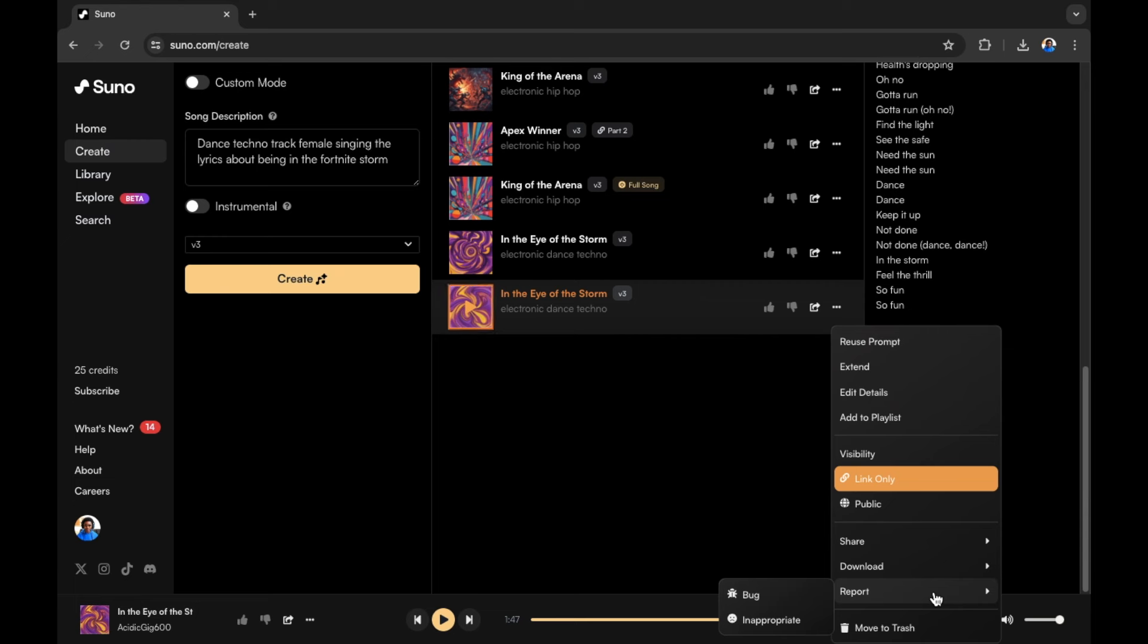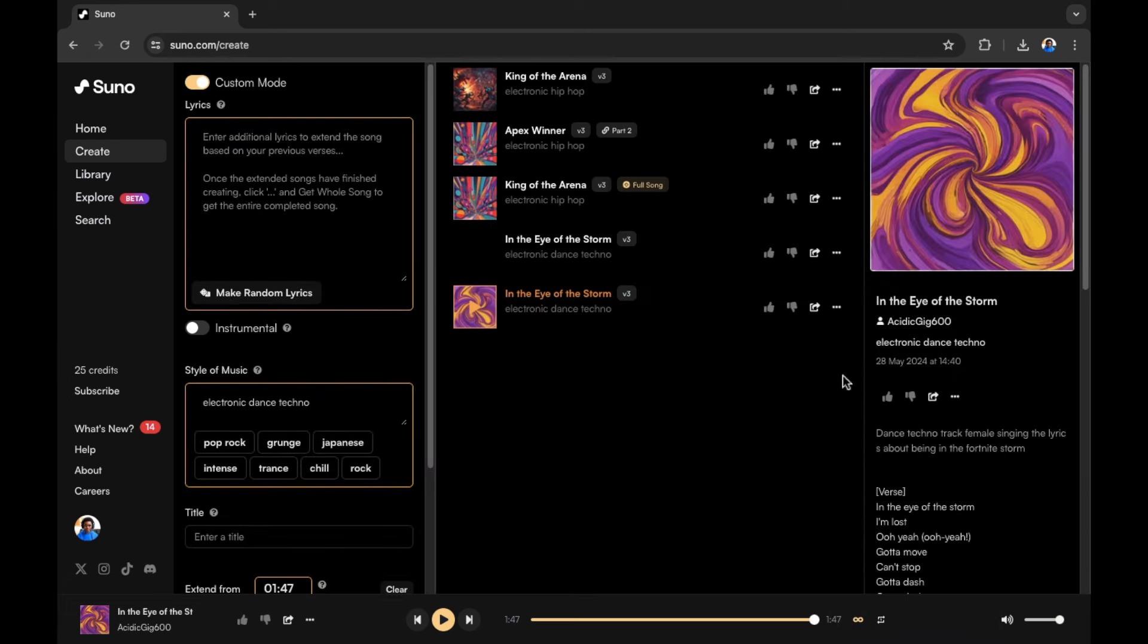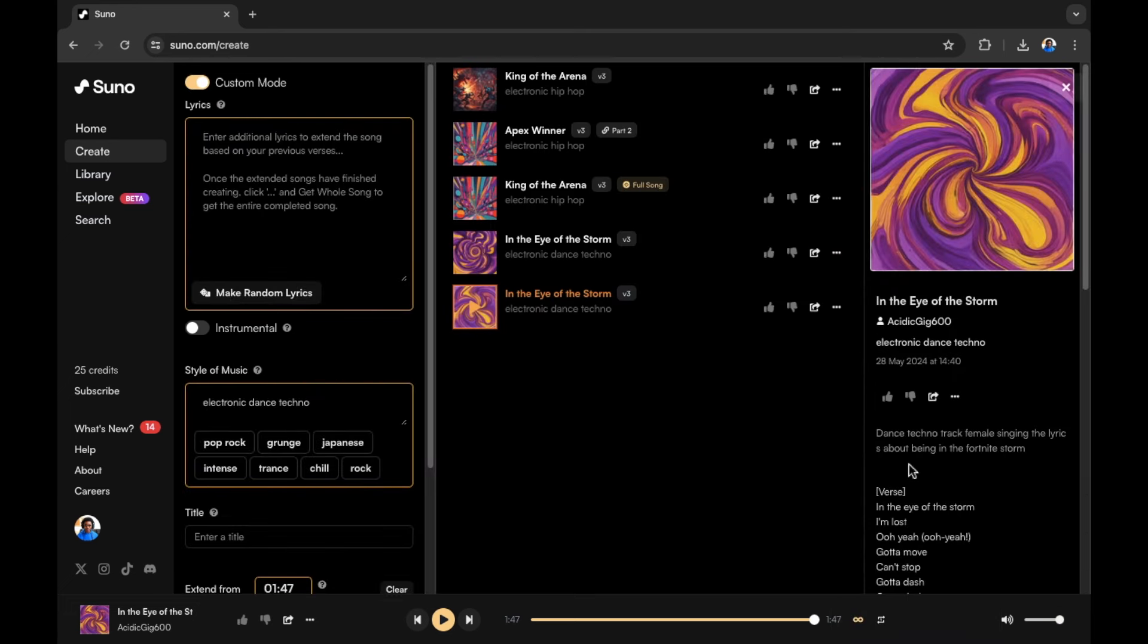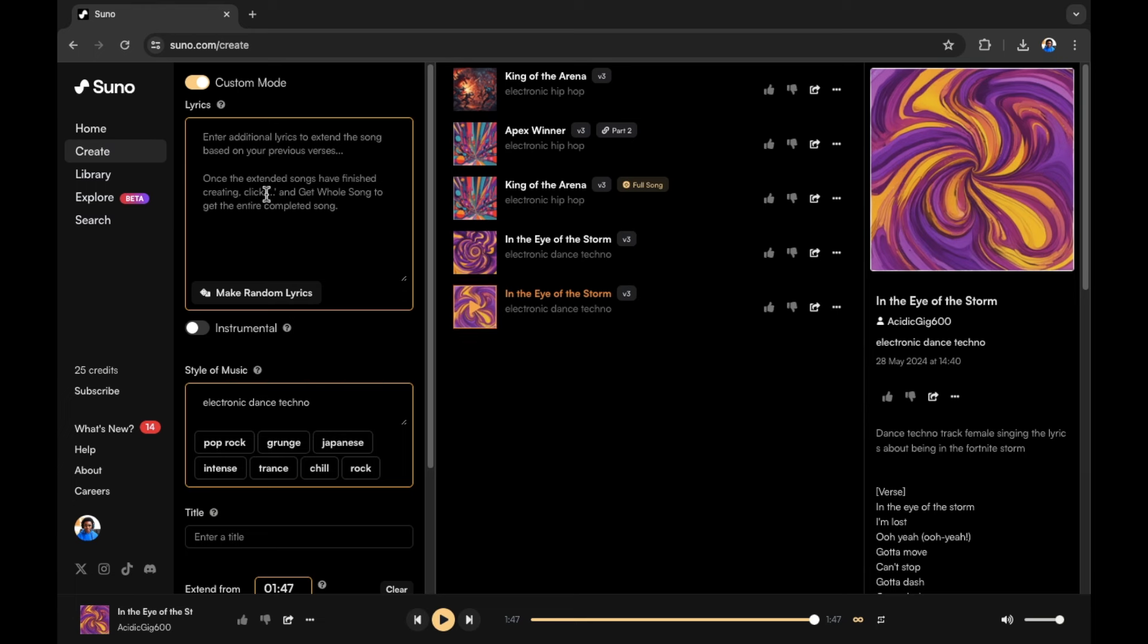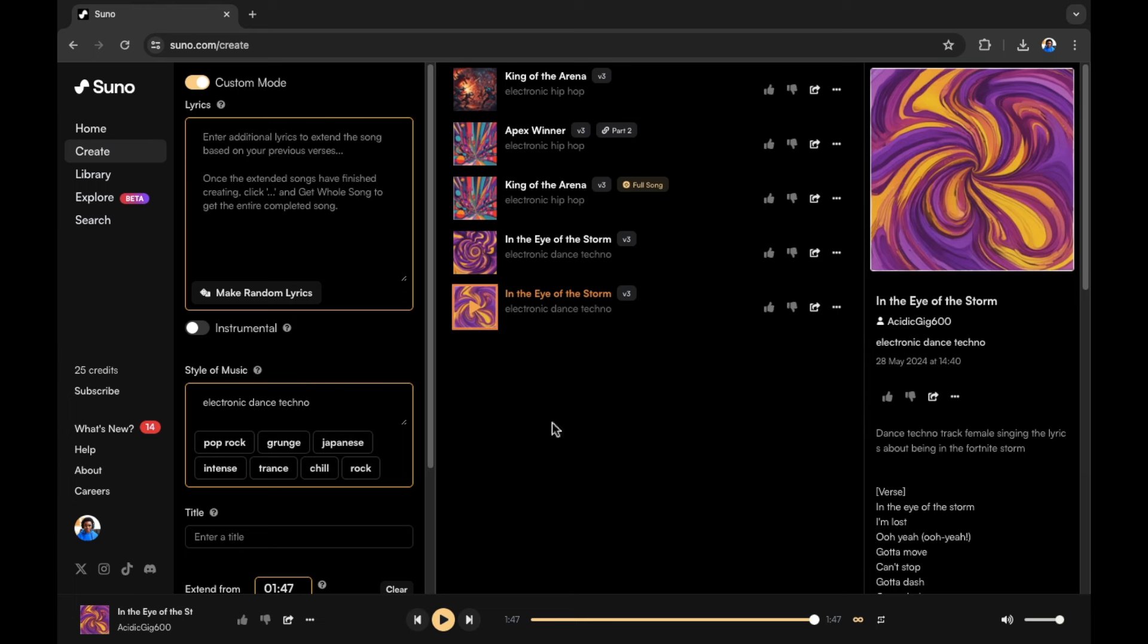In this example, we want to extend what we have. So I'm going to select extend. Keep in mind that we have our lyrics on the right hand side right here. There is a prompt that is also given. Let's read this. Enter additional lyrics to extend the song based on your previous verses. Once the extended songs have finished creating click and then it's giving you the options of what to click in order to continue to get the entire completed song. So once we've extended this song and made the second half of the song, we would then of course download the entire song and I'll show you how to do that in just a moment.